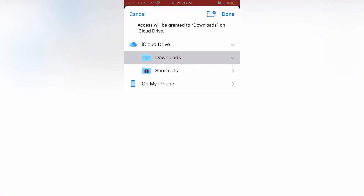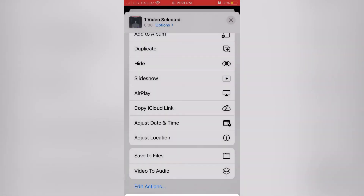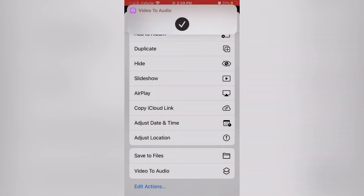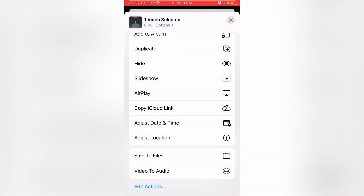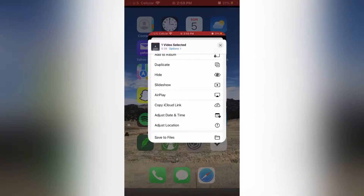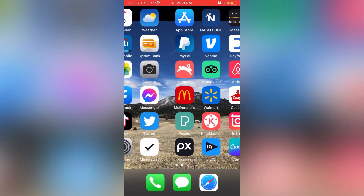The shortcut comes up and then it asks you where to save the now edited video to audio file. I saved it. You can see the little drop down menu lets you know that it worked.